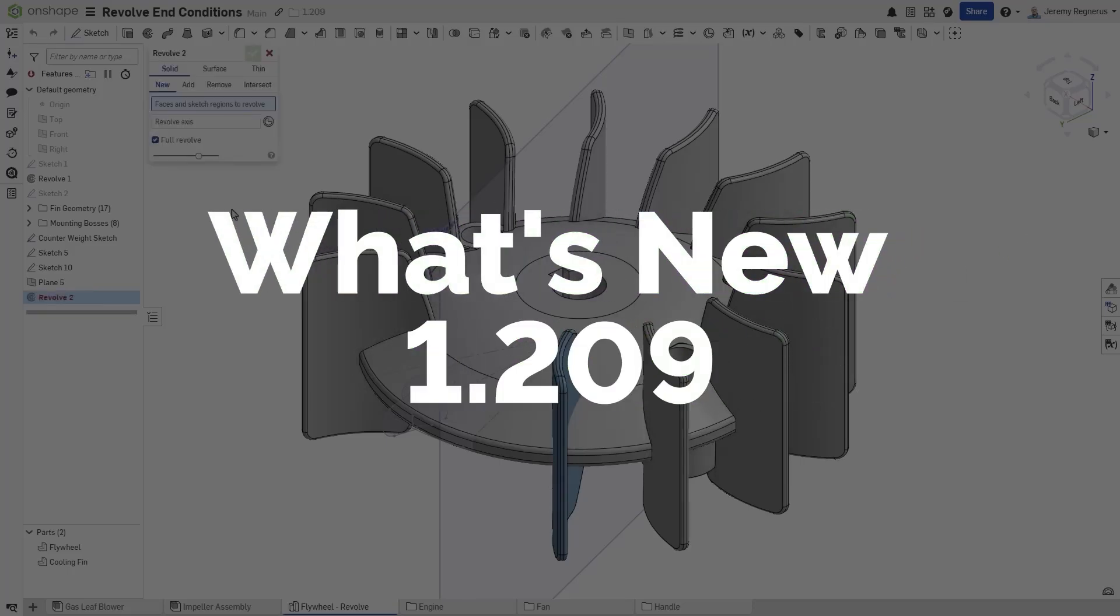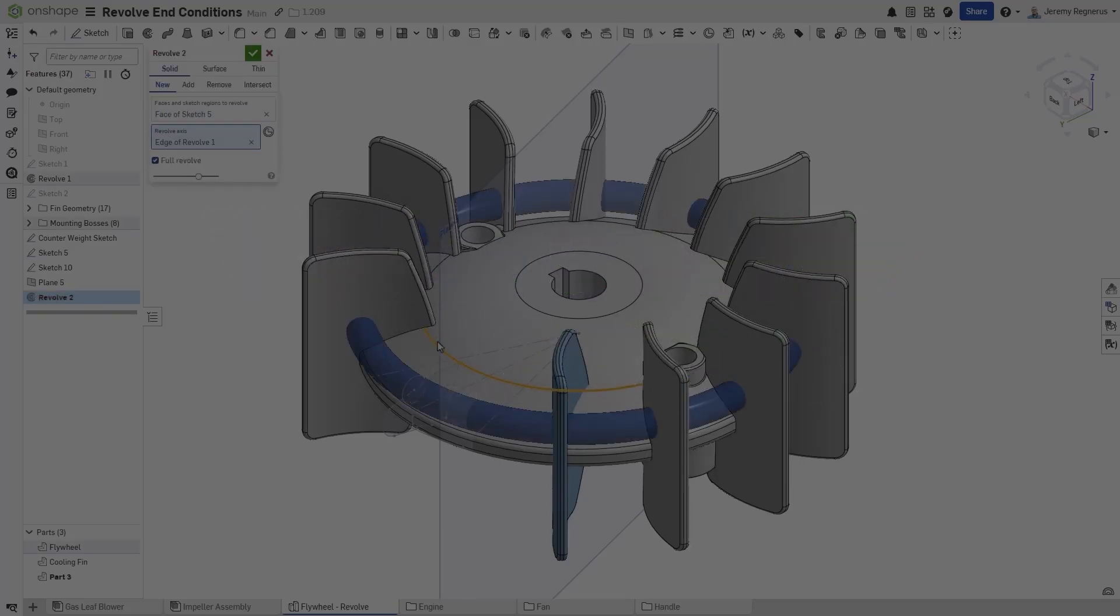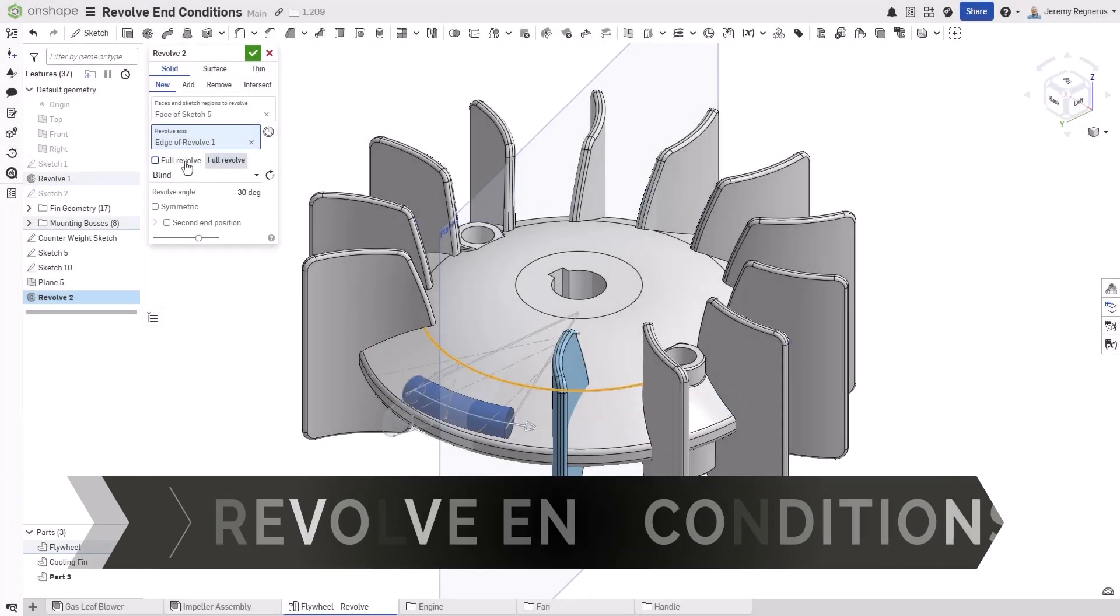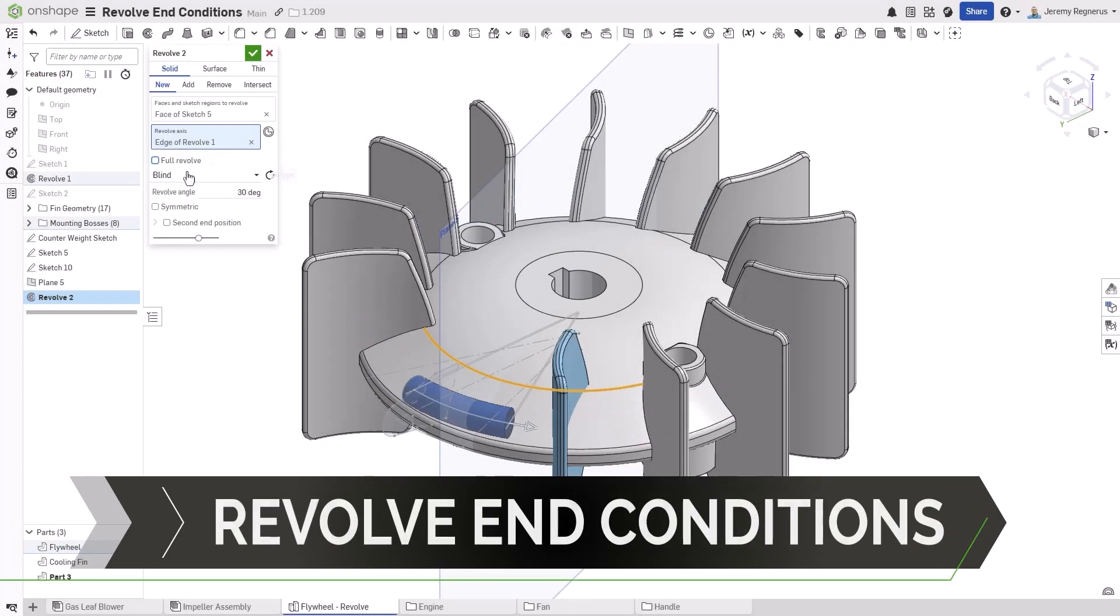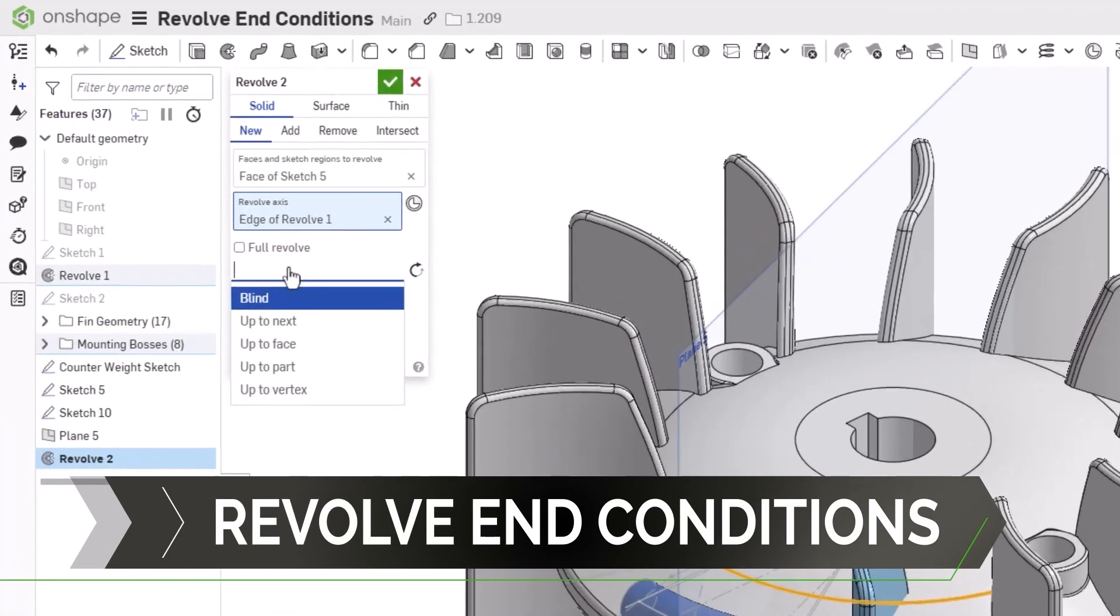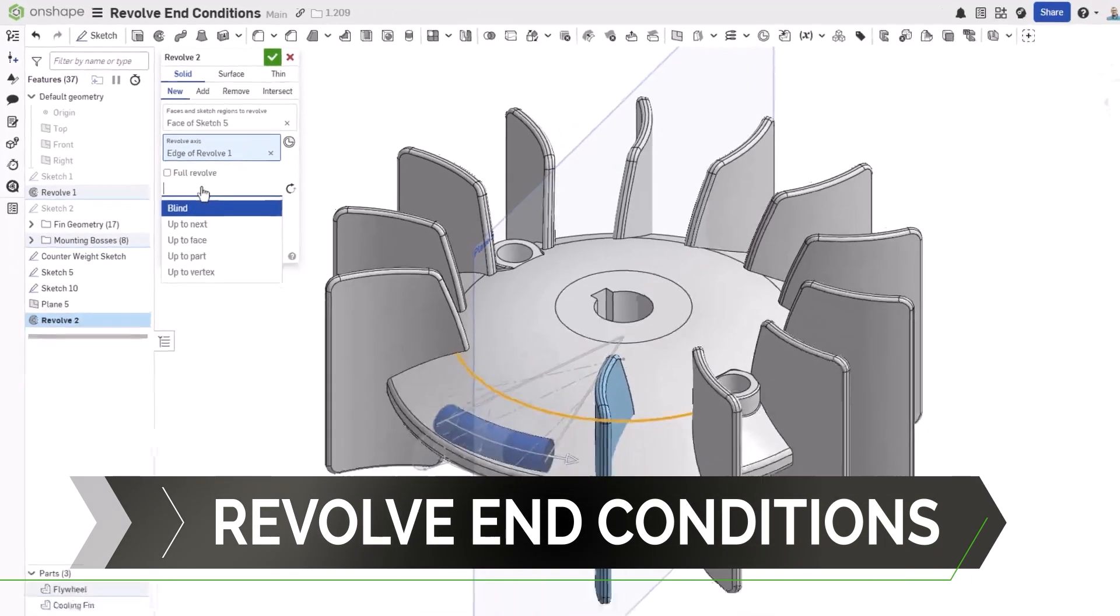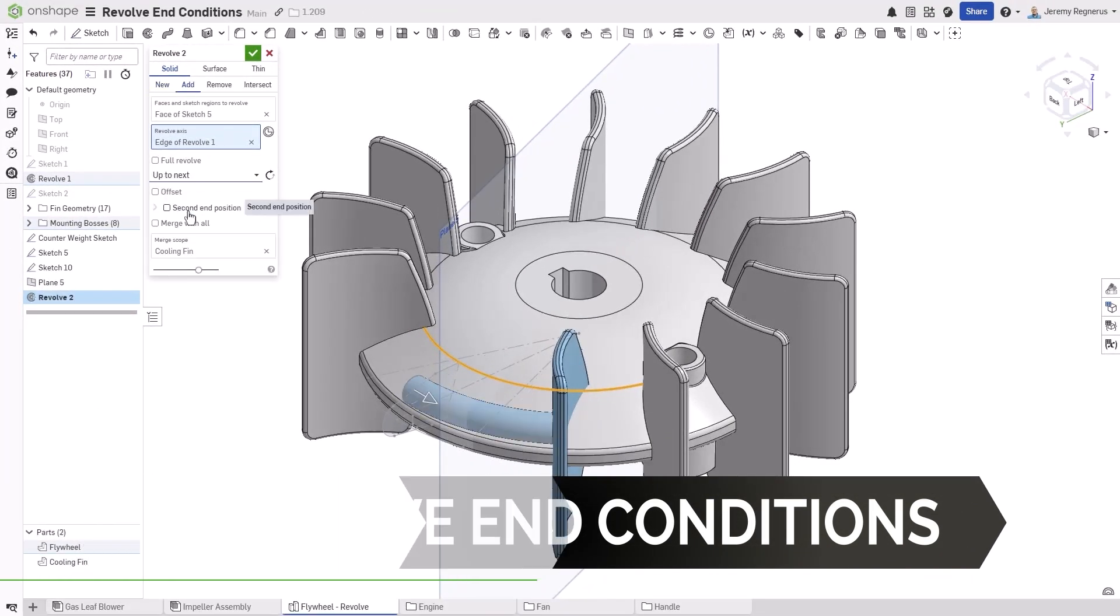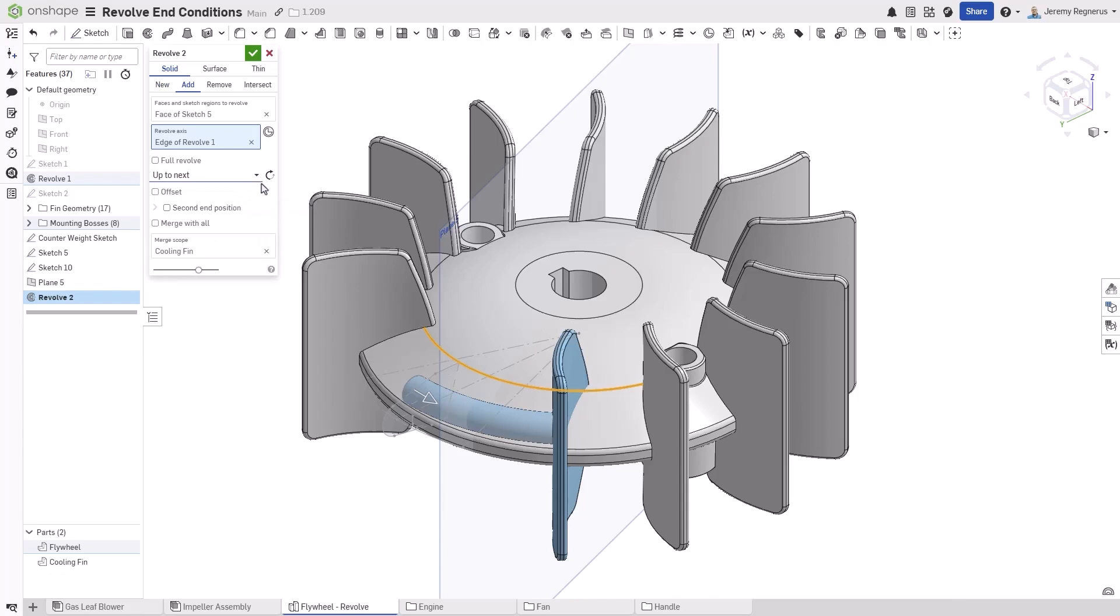Onshape is introducing several new ways to create geometry with the introduction of end conditions for revolved features. This provides new ways to define how your revolved features terminate. For example, you can choose up to next to simply terminate when the profile intersects with the next available existing geometry.